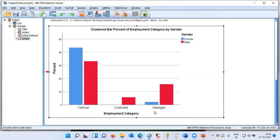So this is how we can produce a grouped bar chart or clustered bar chart. Simply go to the graphs menu, choose the chart builder, select the clustered bar chart, specify the x-axis variable, and choose the variable based on which you want to set the color. Within seconds, SPSS will produce the grouped bar chart. With this, I have come to the end of today's video. I request you to subscribe to my channel and hit the like button. Thank you very much. Have a great day.